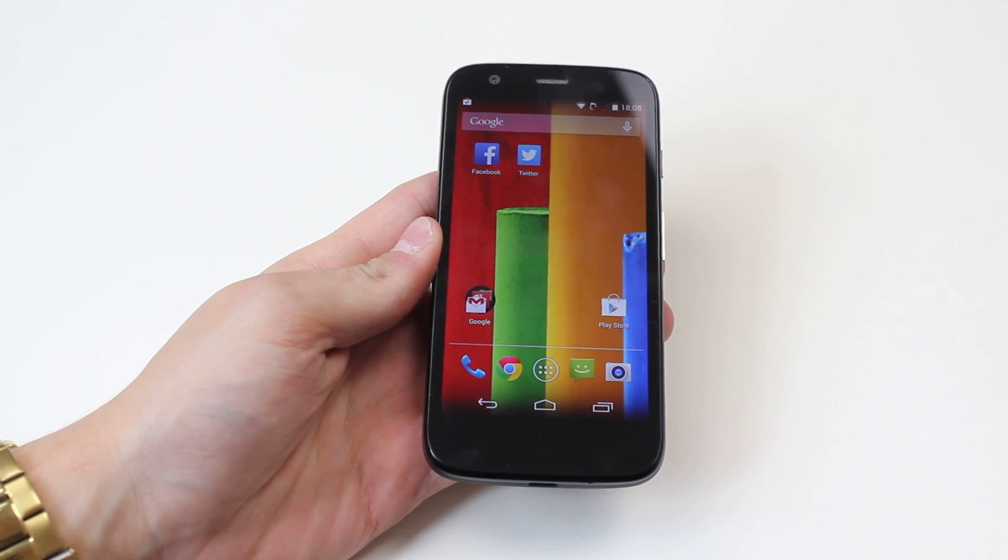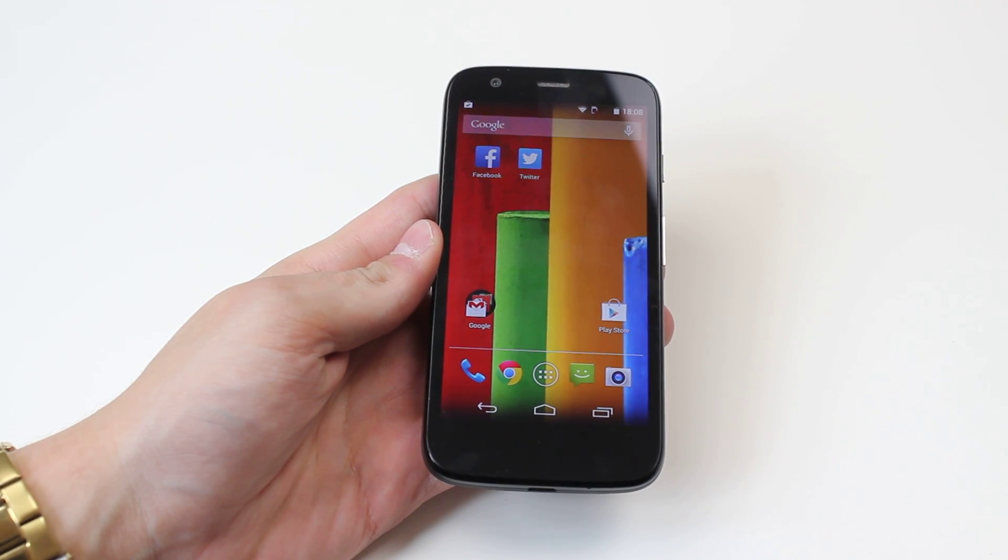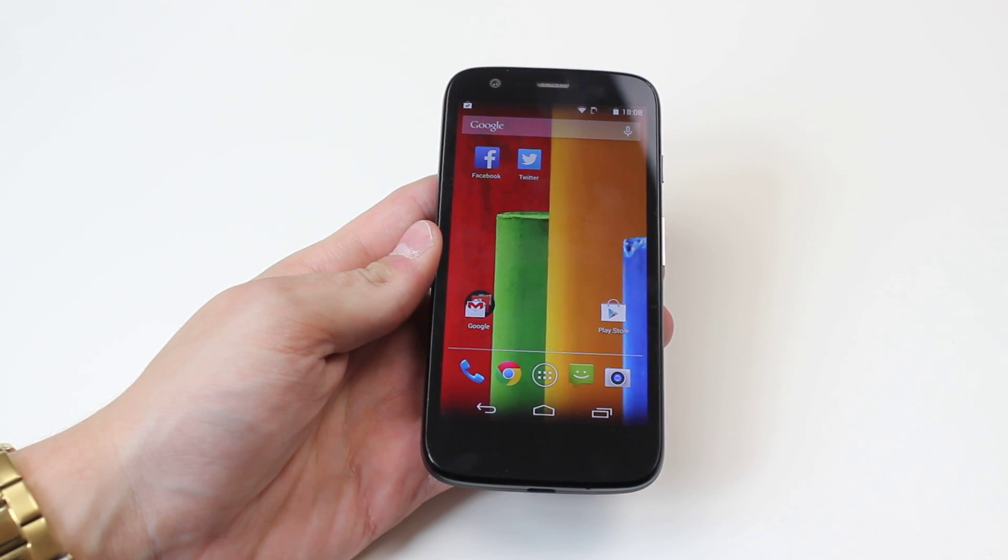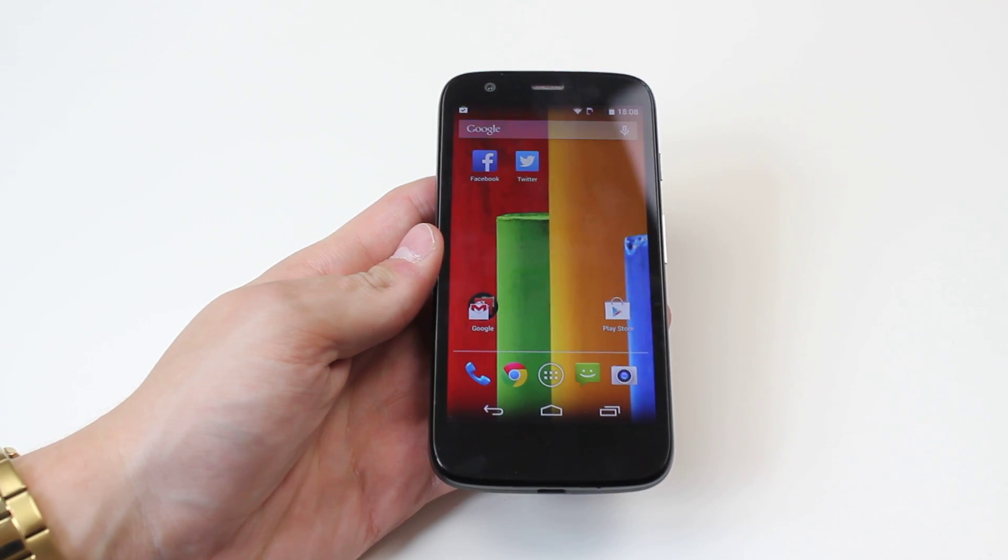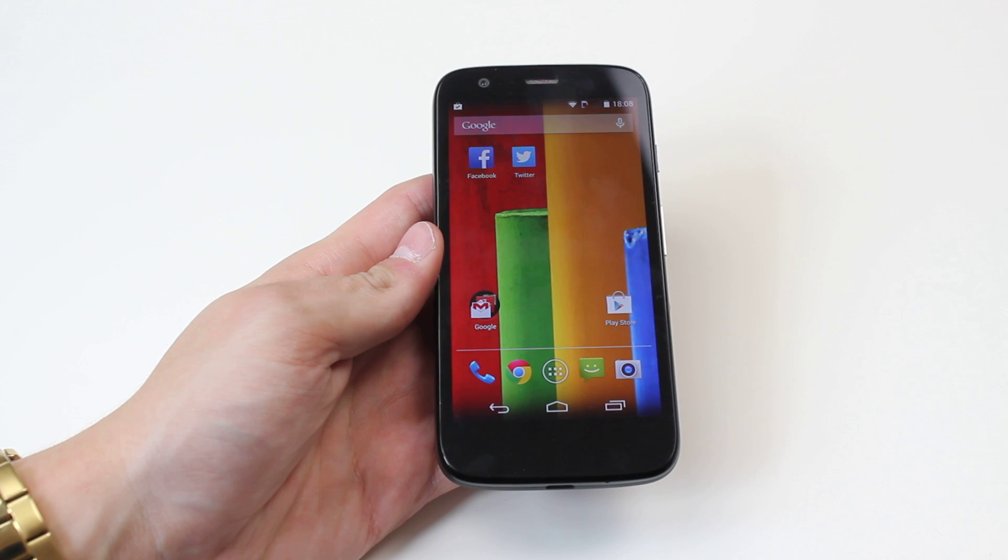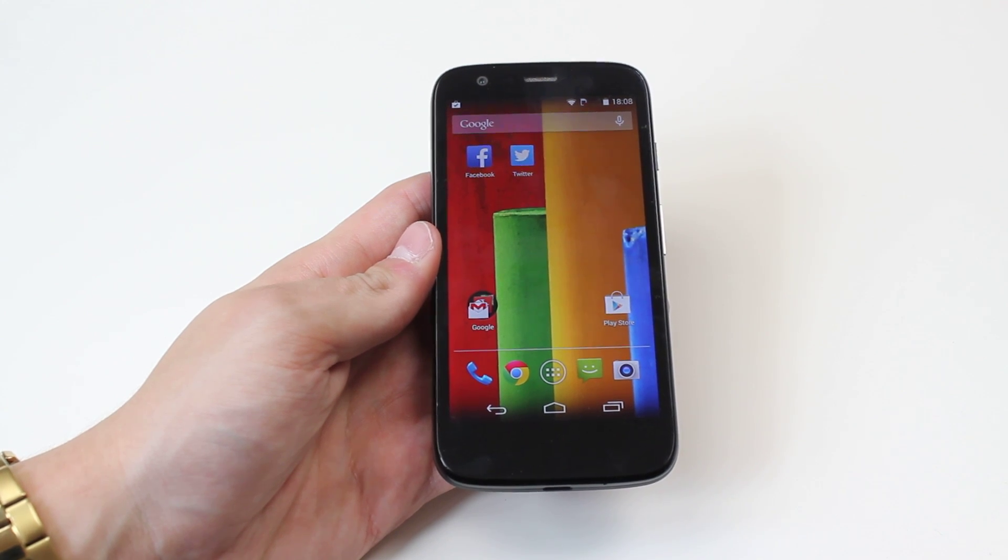Hello, in this video I'm going to show you how to change the date and time on the Motorola Moto G.